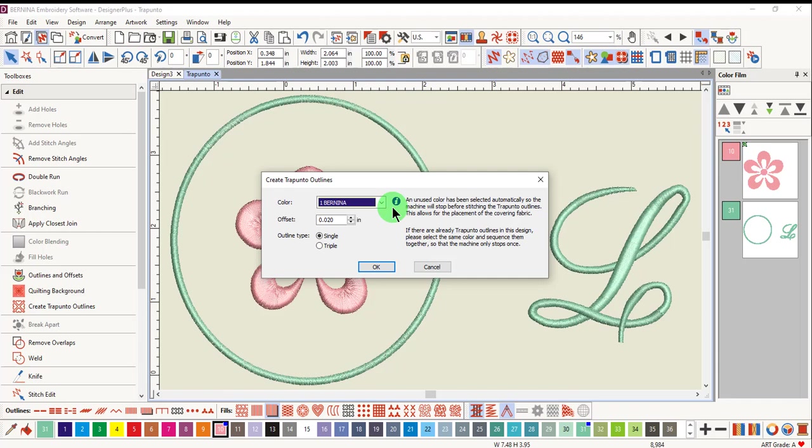This occurs so you can place the fabric down before stitching the outlines around the raised satin stitch. This is what creates the stuffed Trapunto effect.